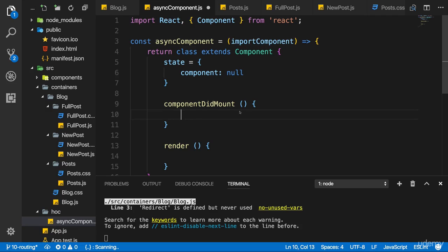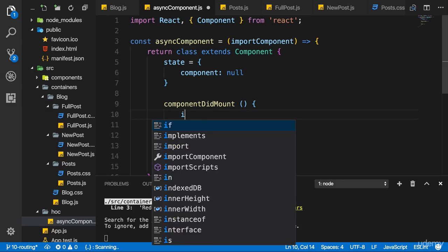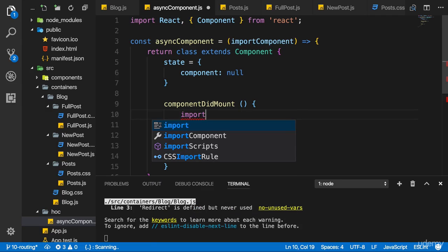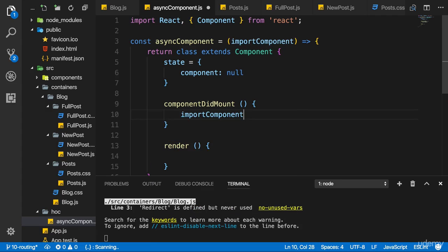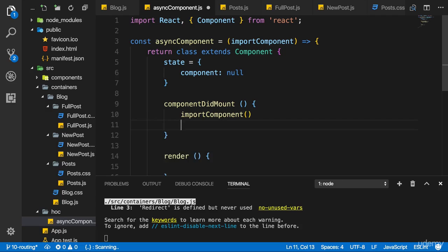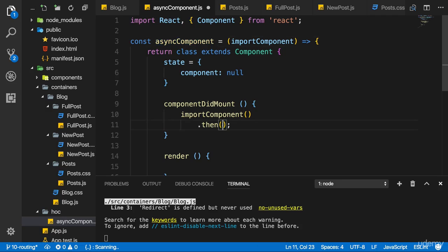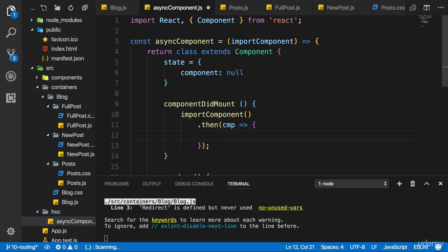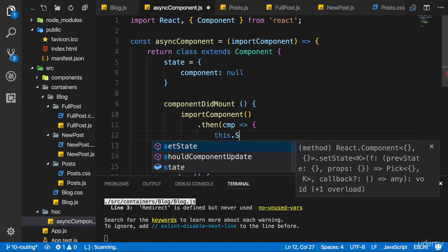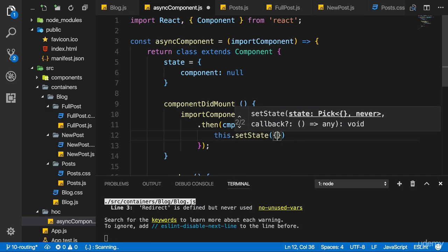Now as I said, importComponent should be a function reference in the end. So what I want to do is I want to execute importComponent here. And this actually will be a function which will return us a promise. I know this because I know how I'm going to use this asyncComponent. In the function of this then block will get an argument cmp, maybe the name is up to you, which will have one property: default. Which will be the component we loaded dynamically. So in this then block I can call this.setState and set my component state to cmp.default.